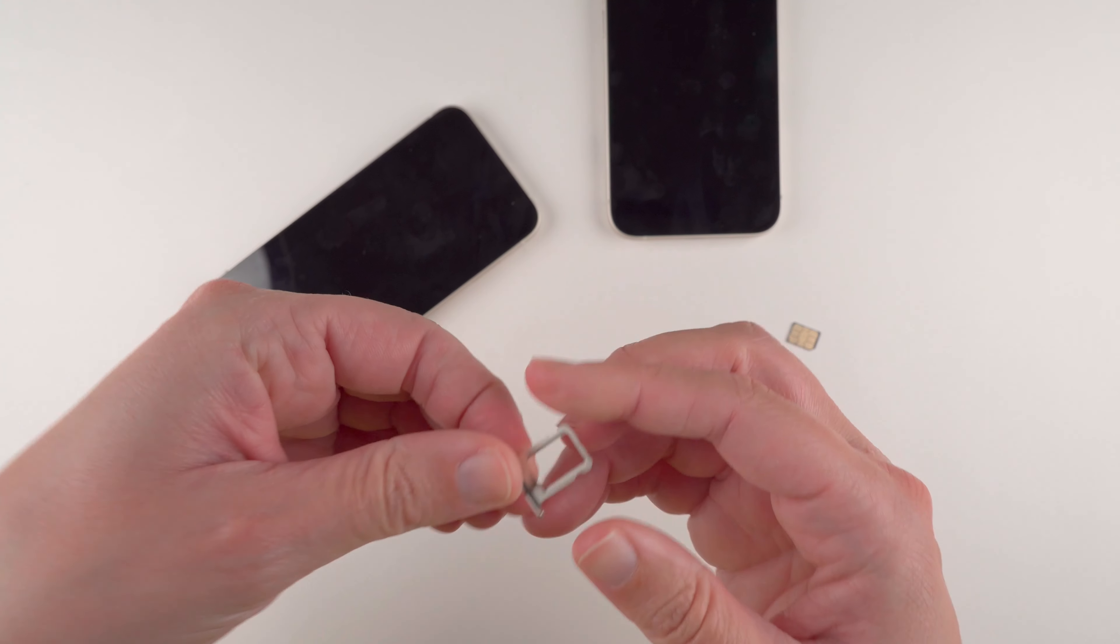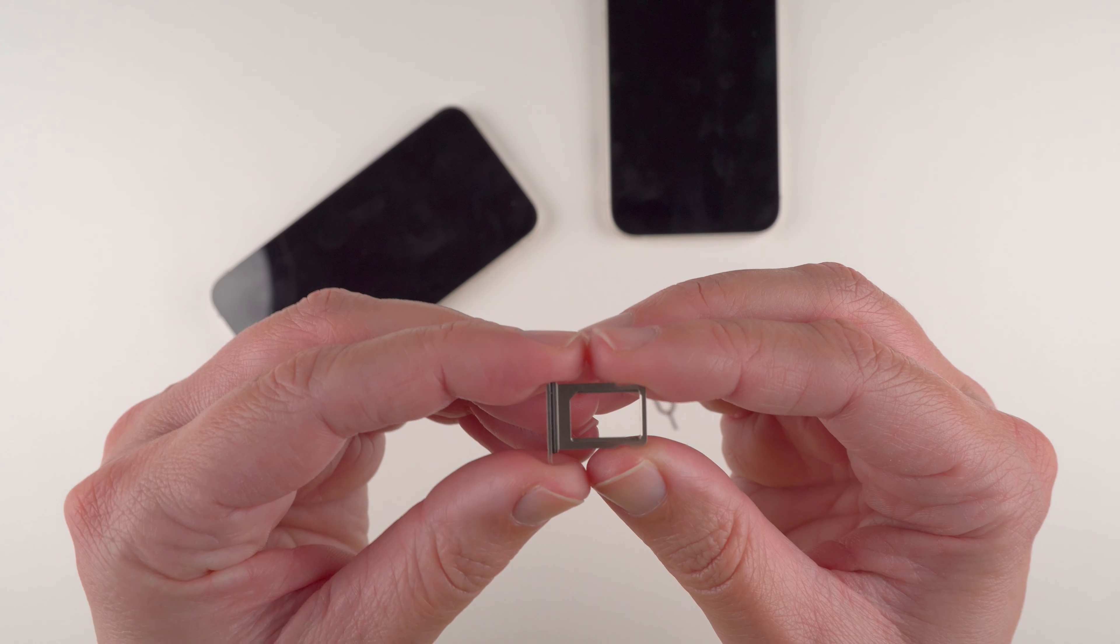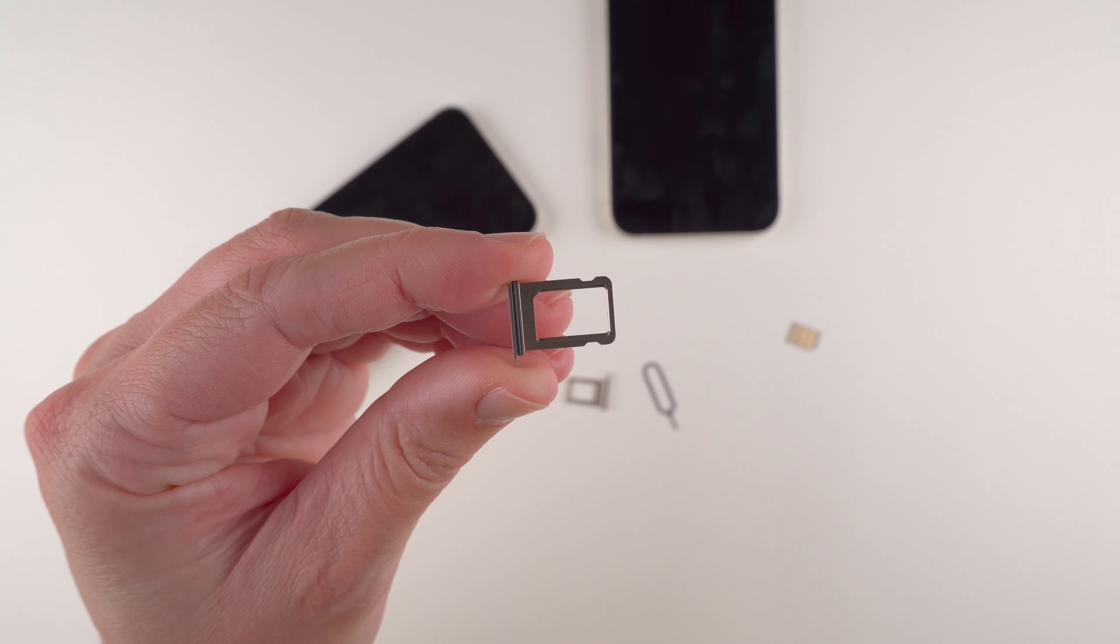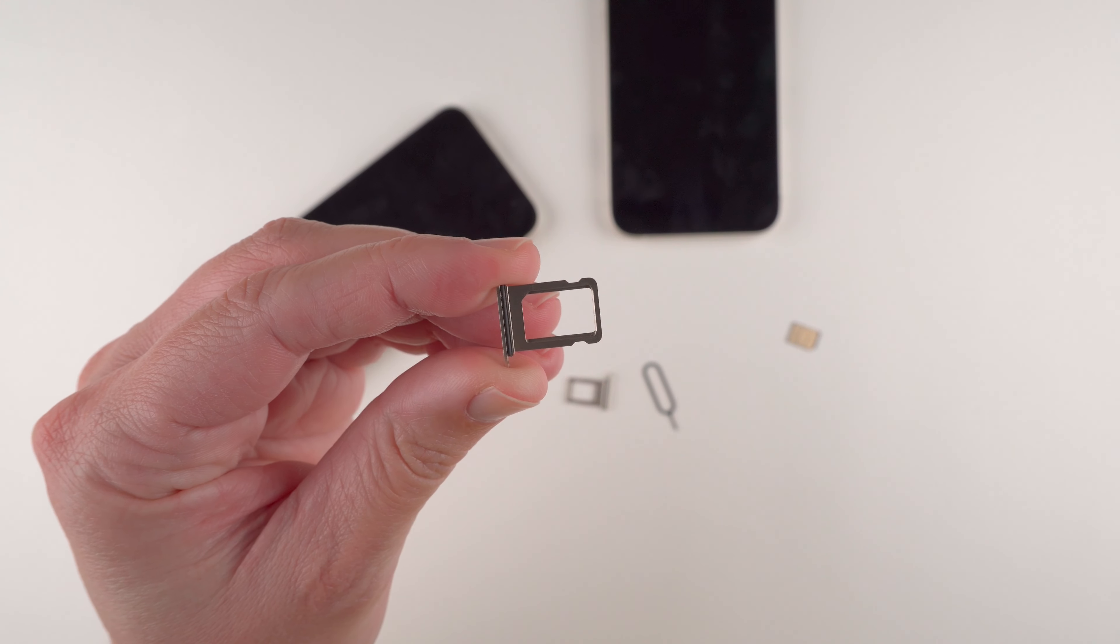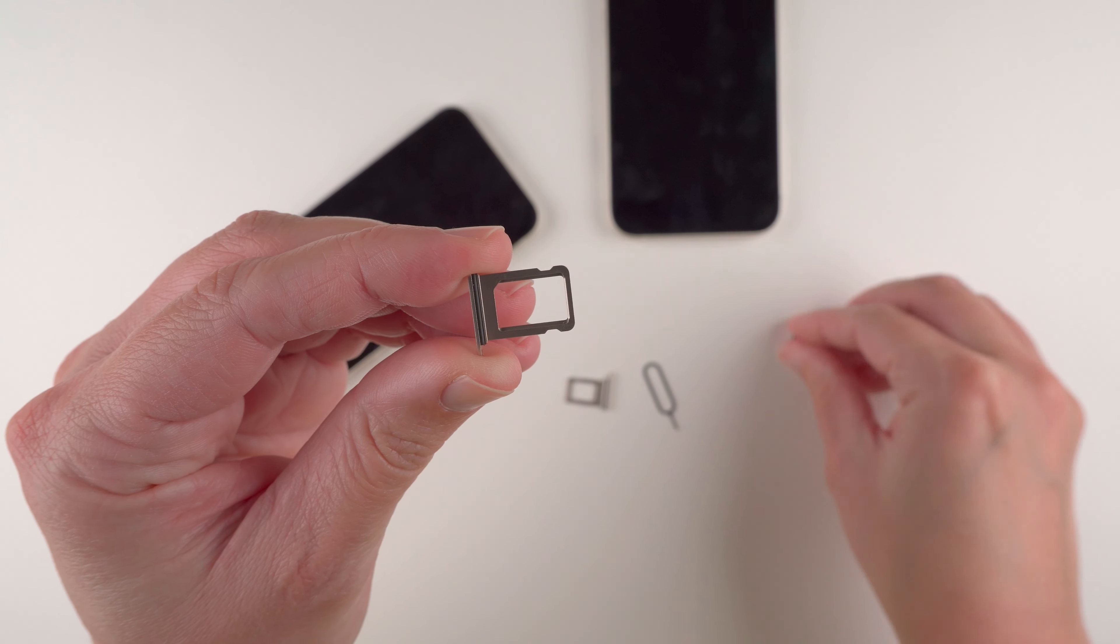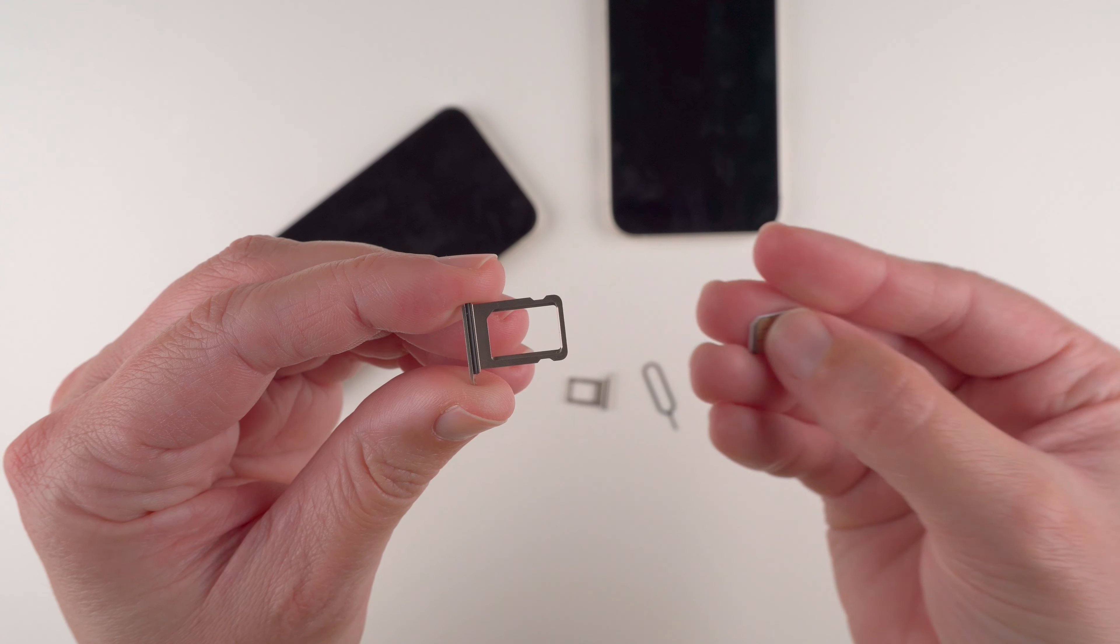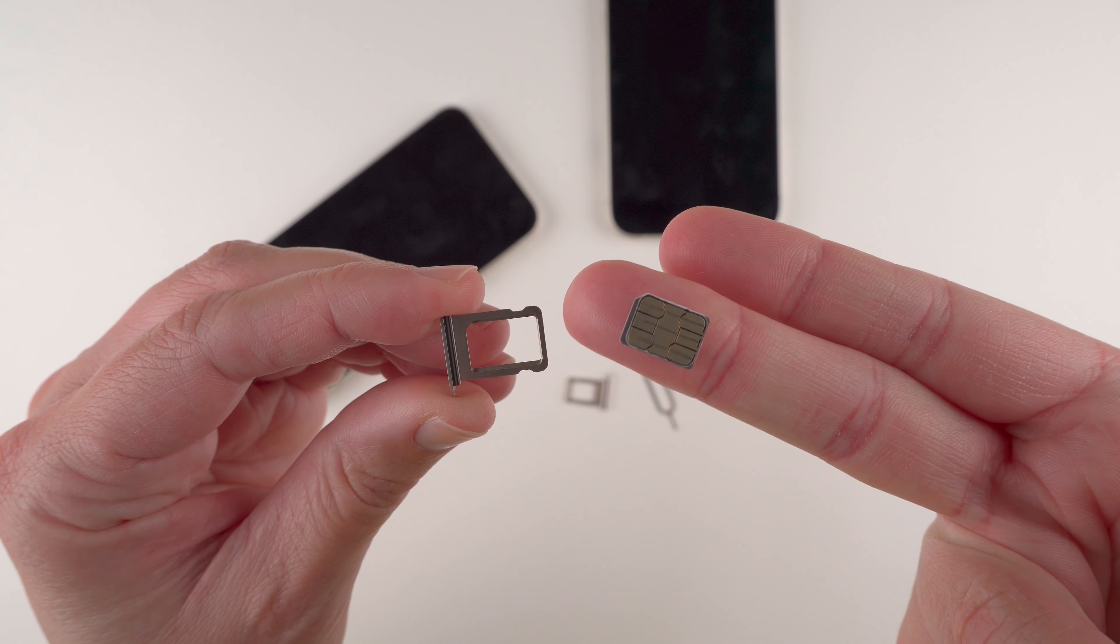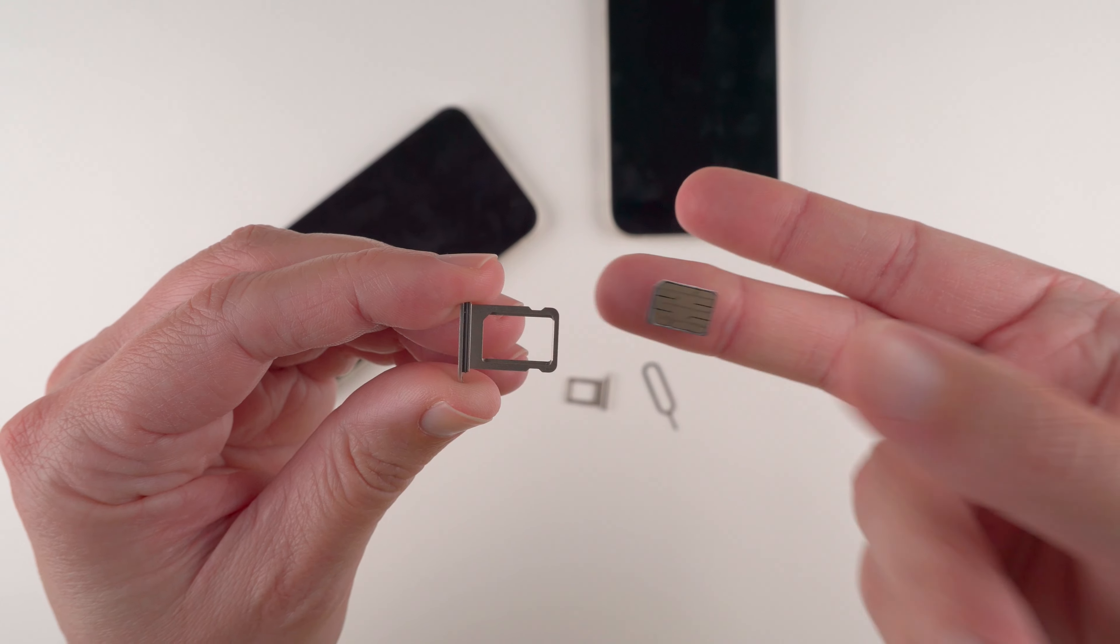So now an important thing to note is one of the four corners of the SIM card tray should have this little cutoff edge. And one of the four corners of your SIM card should also have a cutoff edge. So you want to align those two.